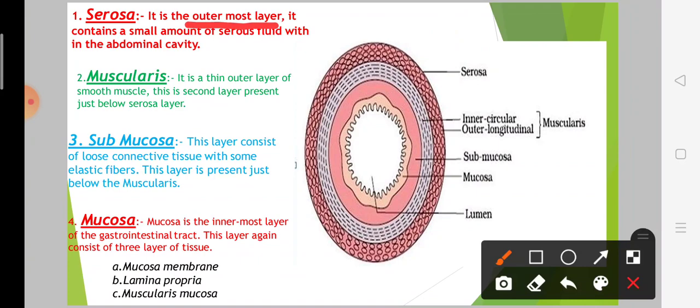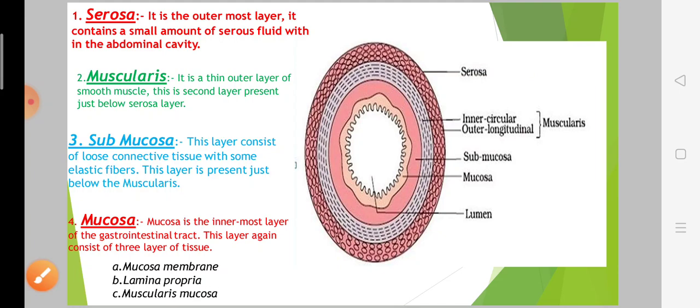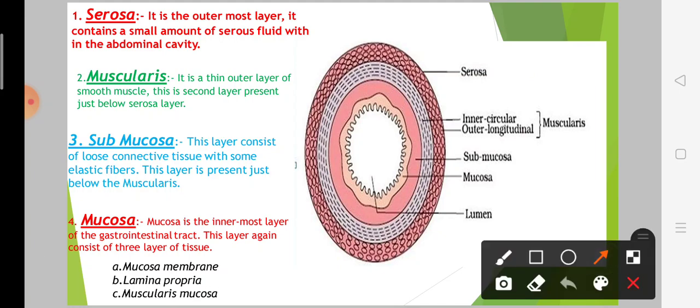This is our outermost layer — serosa. It is the most outer layer. It contains a small amount of serous fluid.